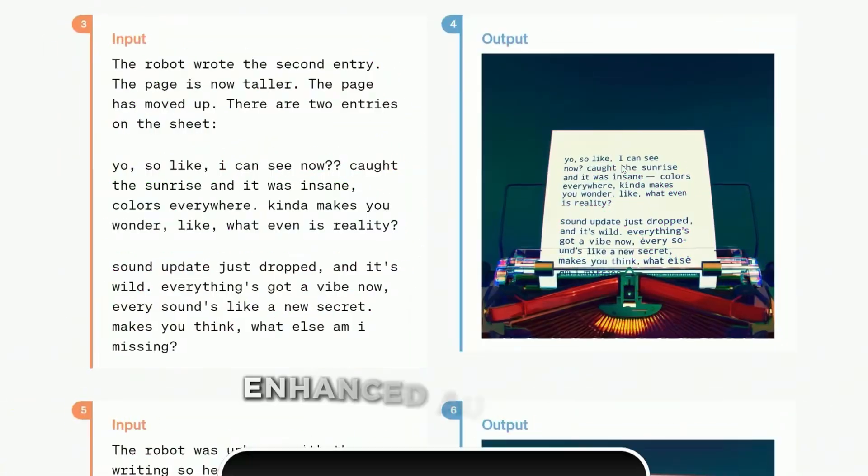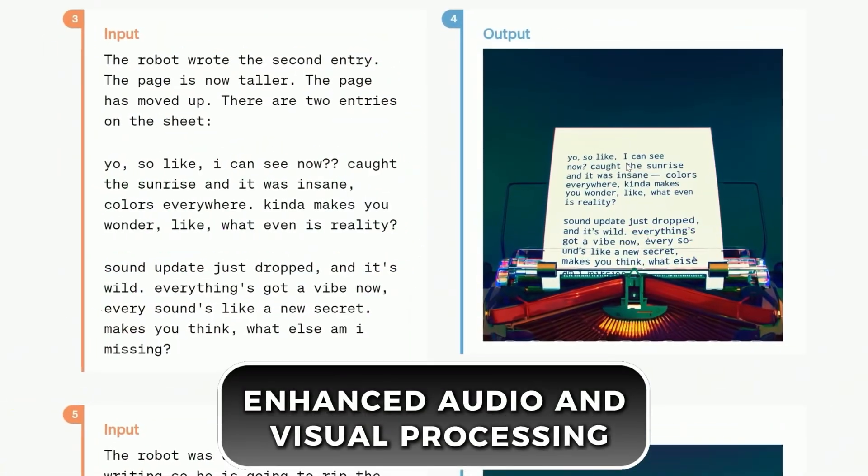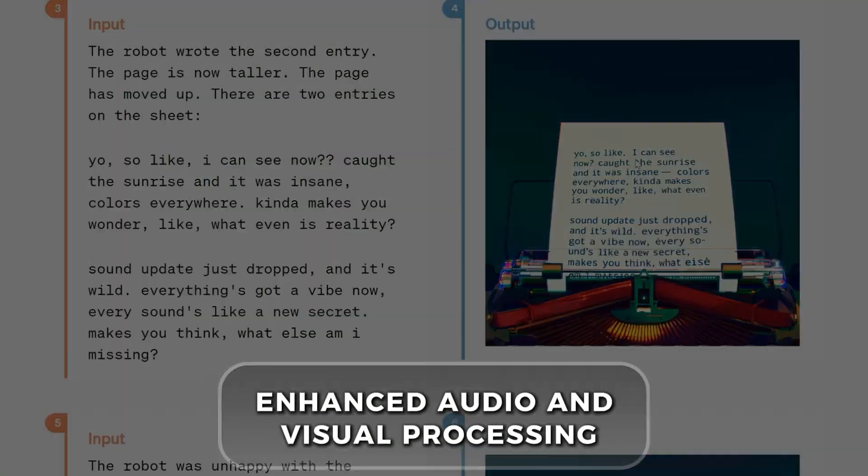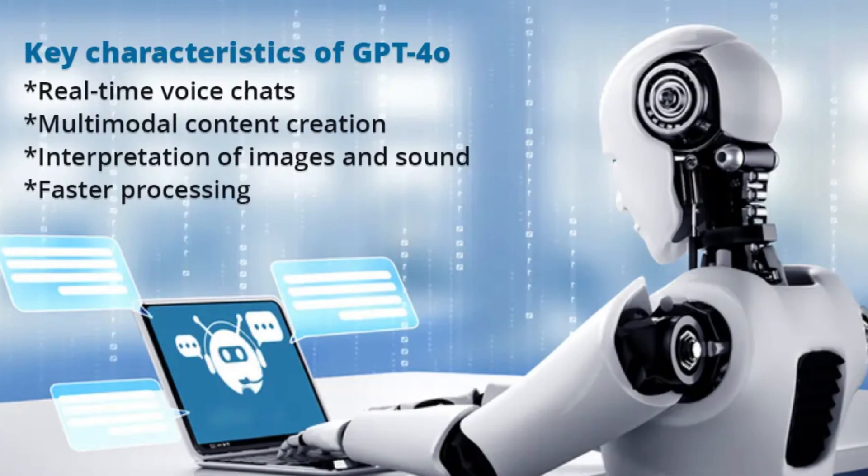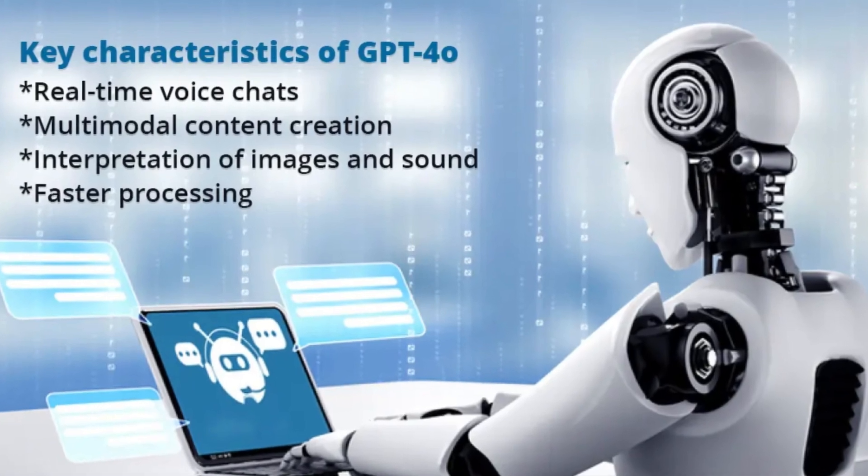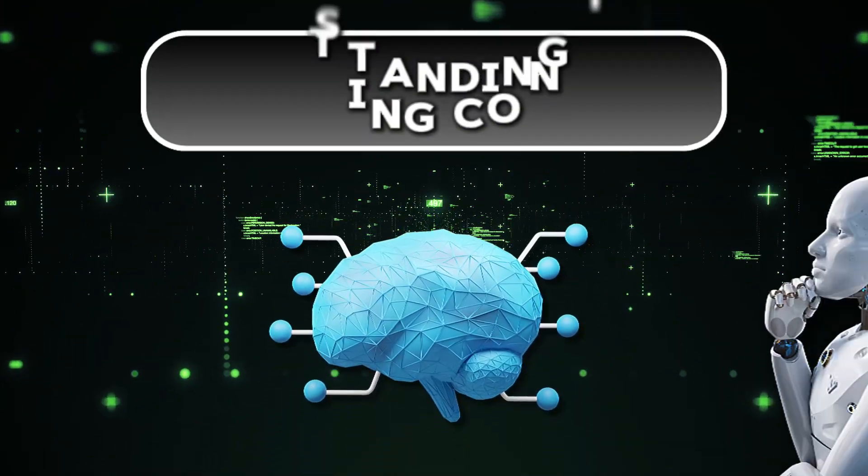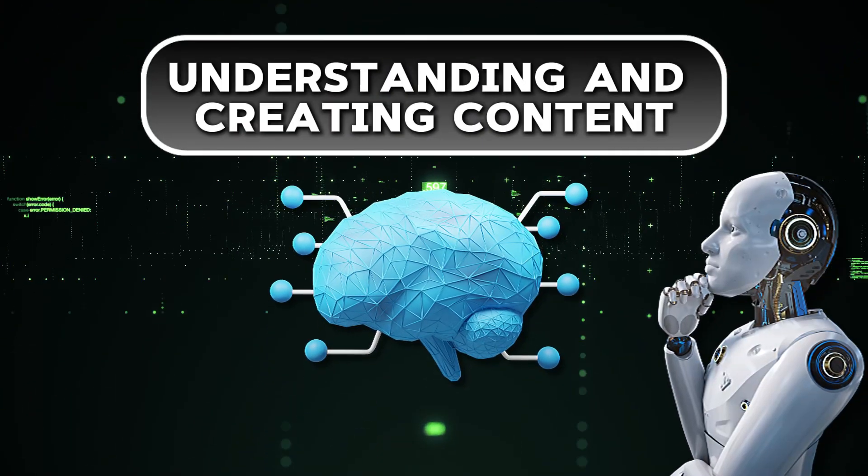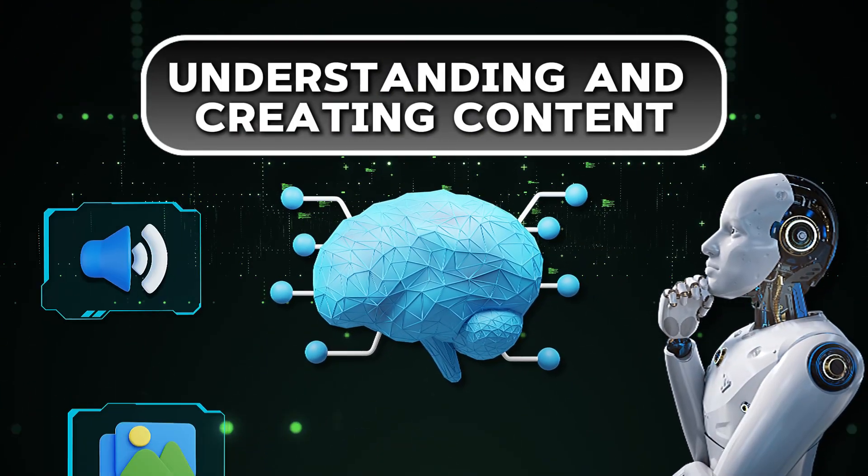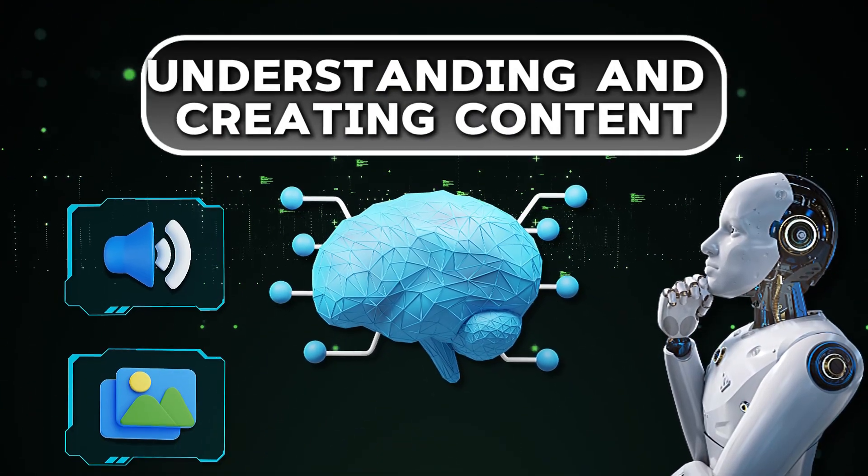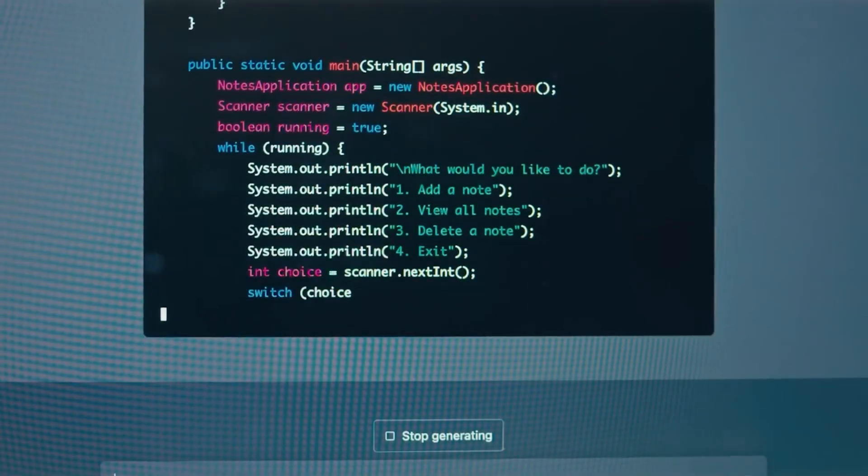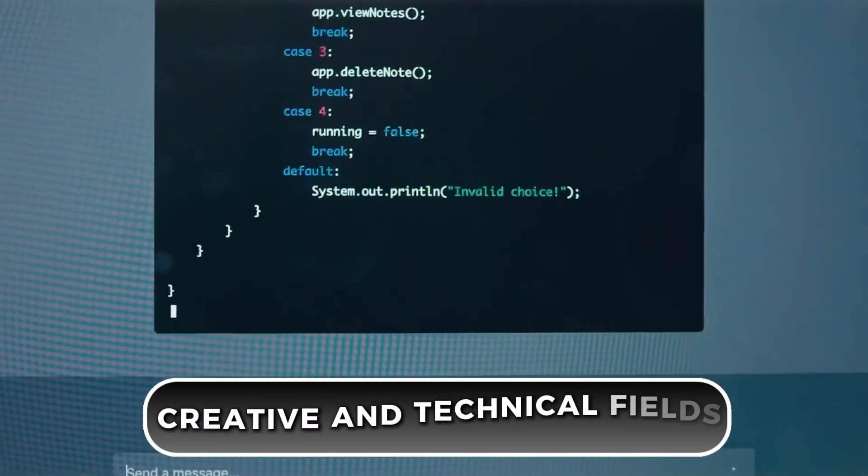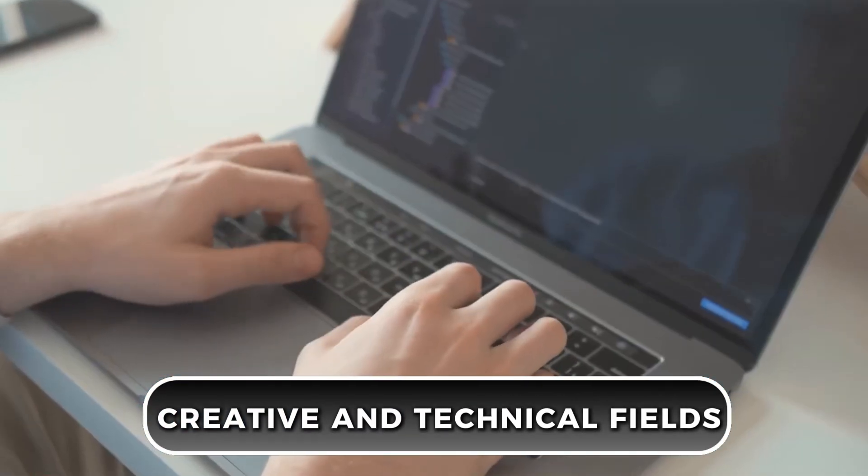It also comes with enhanced audio and visual processing. Well, GPT-4-O's really stepped up its game in this area. It's now much better at understanding and creating content related to sound and images. This makes it a fantastic tool for both creative and technical fields.